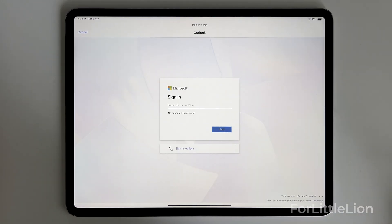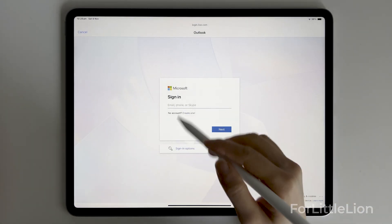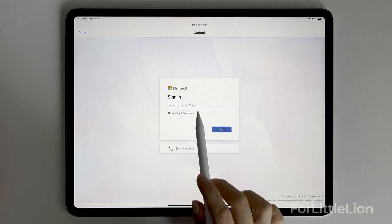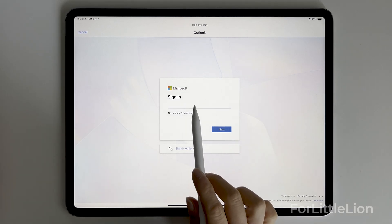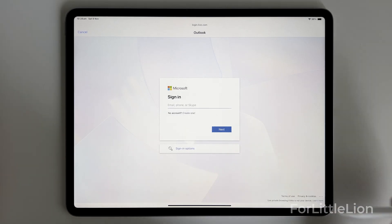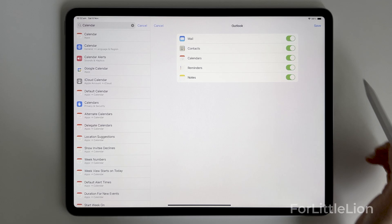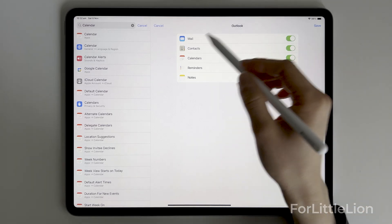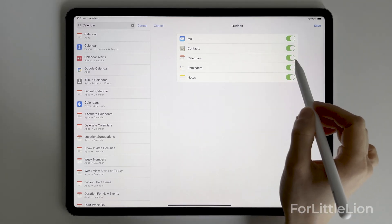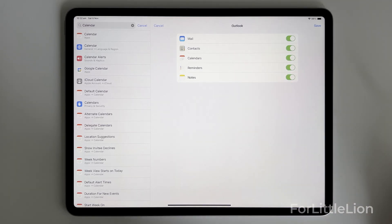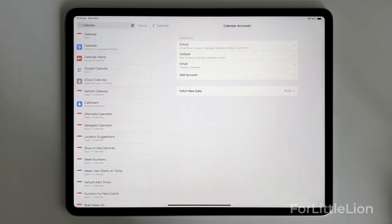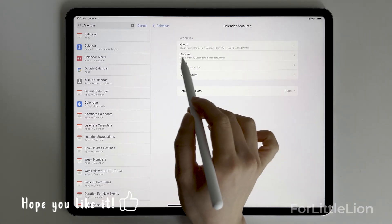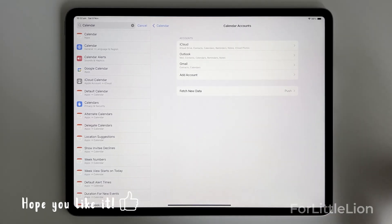Follow the prompts to add your Outlook account. Make sure you sign in to the account that you want to connect the Outlook calendar. And you'll see these setup options. Make sure calendars is on and save. Now you can see the Outlook account we just added is right here.